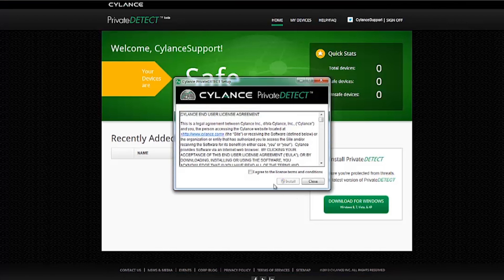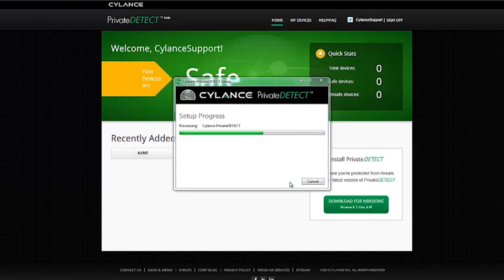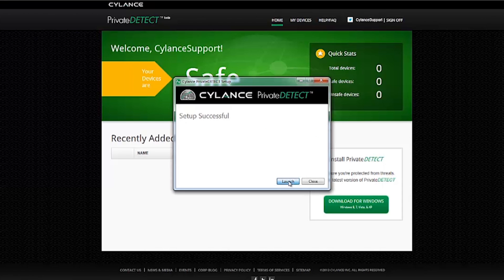Follow the on-screen instructions to install the application and click Launch. Private Detect will automatically analyze your system for malicious files. To view the progress, click on the icon in the taskbar.